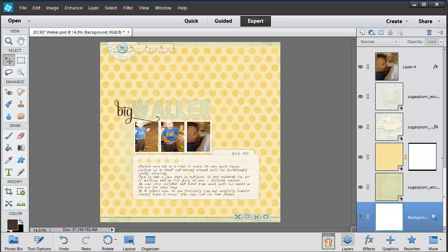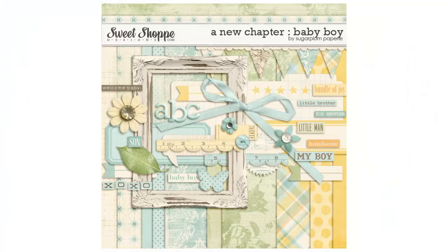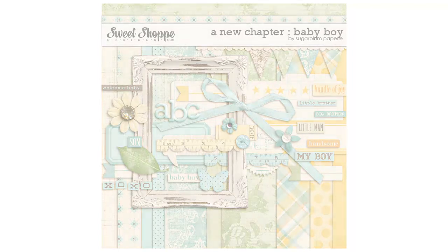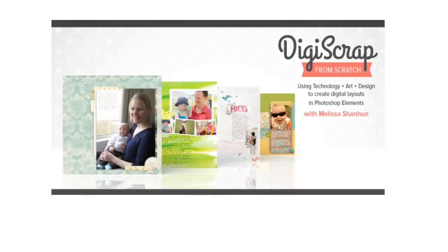I hope this introduction to layers in Photoshop Elements has been helpful. If you have more questions feel free to leave me a comment below. Thank you to Sugarpump Papery for a new chapter boy kit that I've used in this video. This mini kit is included in the full class of Digi Scrap From Scratch.